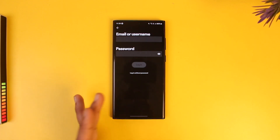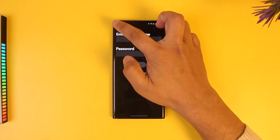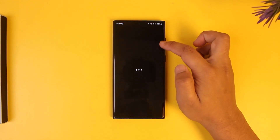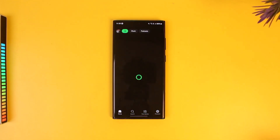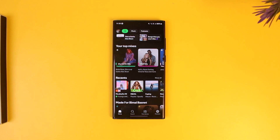In the future, you can switch between both of these accounts simultaneously very easily without having to log out from either of them. Either way, this is how you can log in to another account on Spotify.